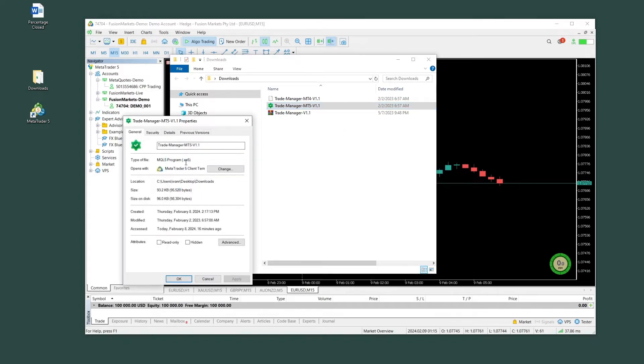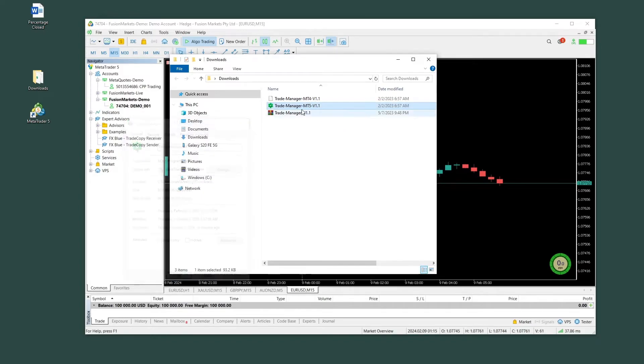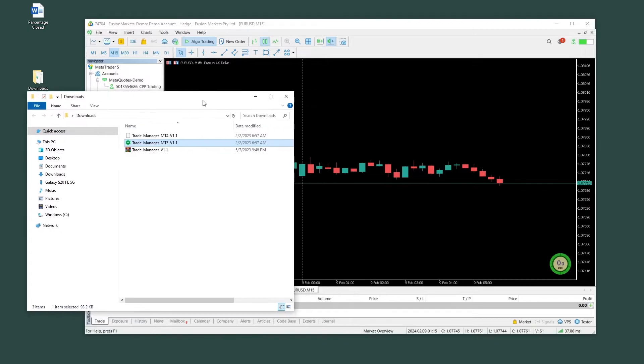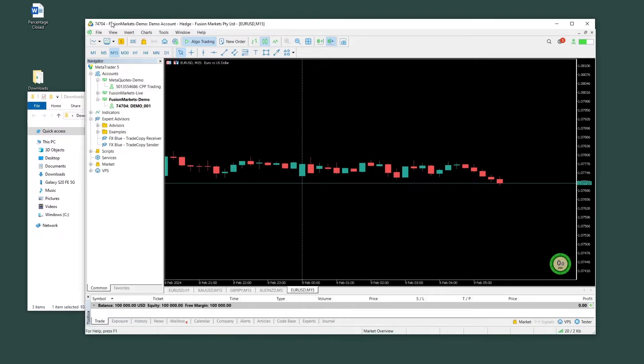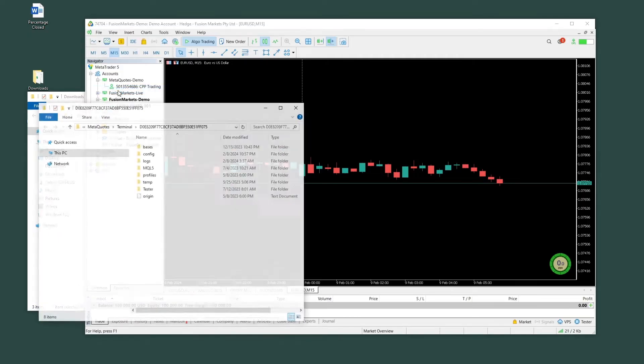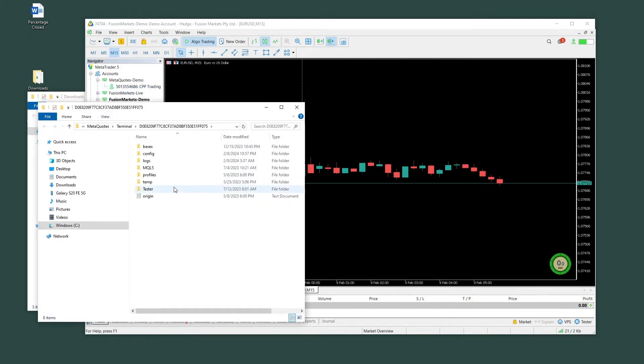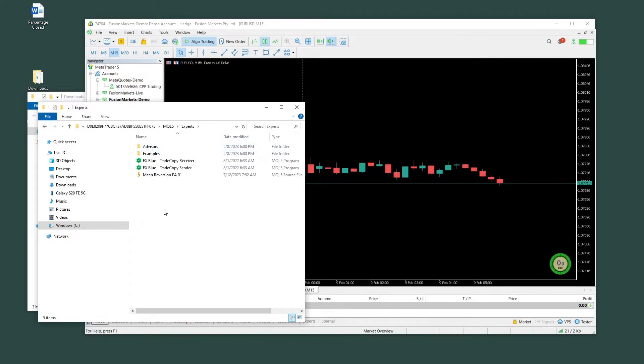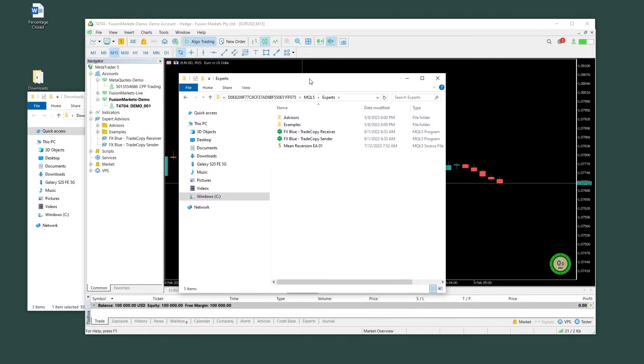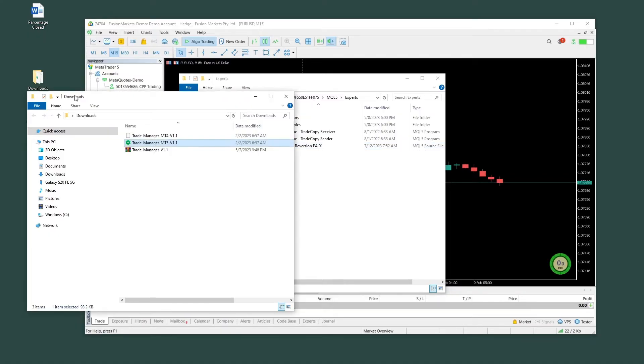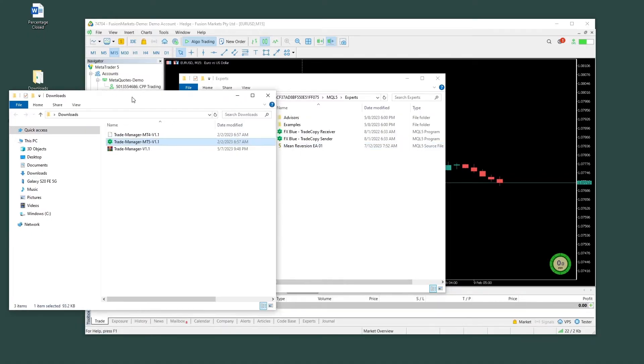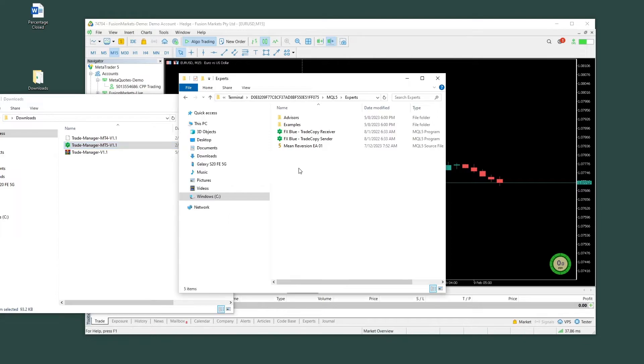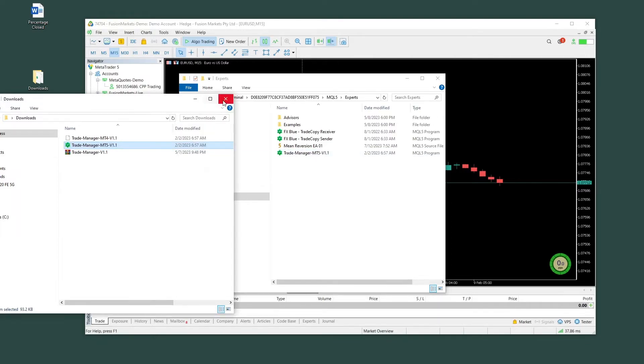MT5 is the .ex5 one. So once you have that open, you go into MetaTrader on File, Open Data Folder, and then MQL5.experts. And here you will see a list with all the EAs you already have installed. If you don't have any installed, then this will be your first one. So from the download folder, we're going to copy this one and paste it into this folder. Just like that.